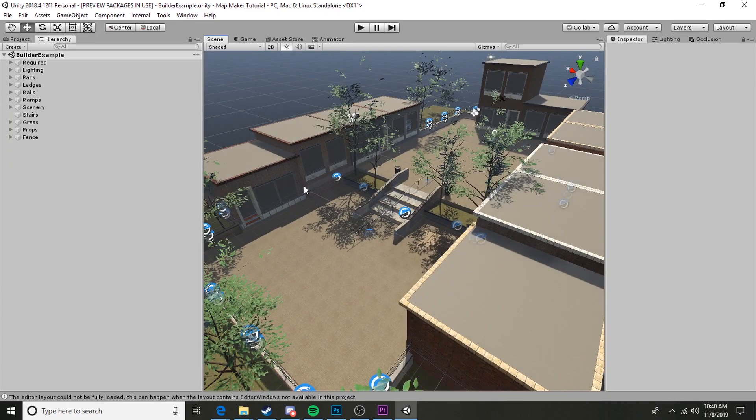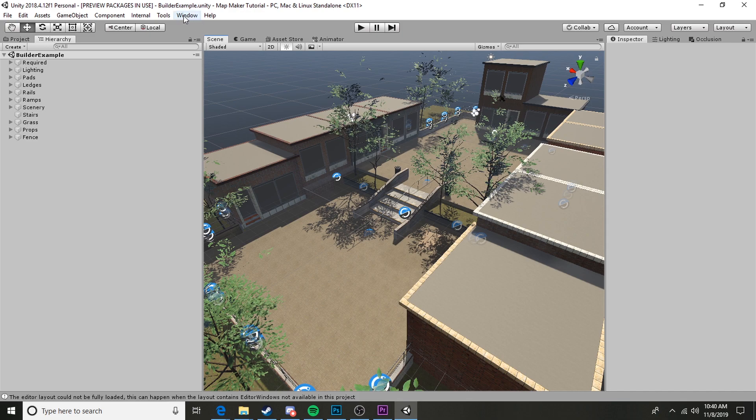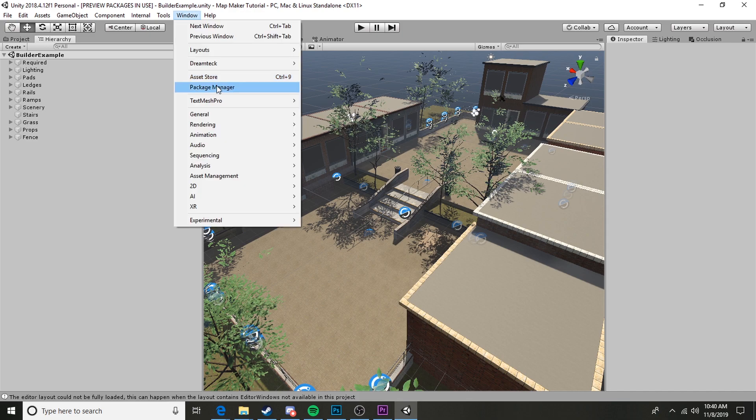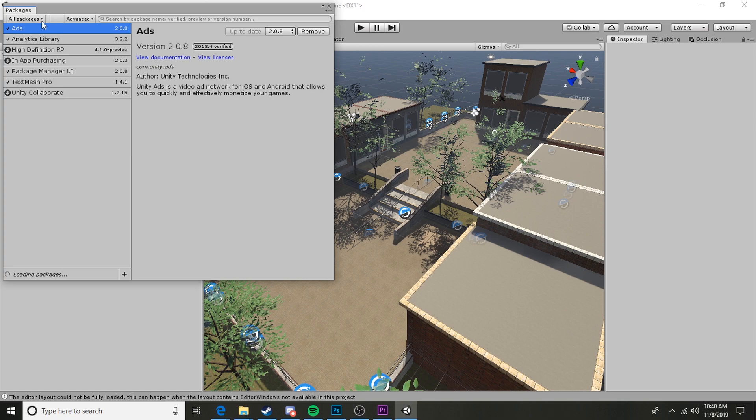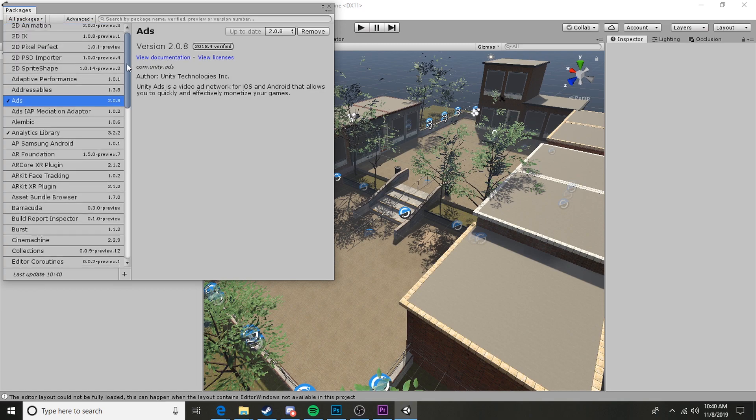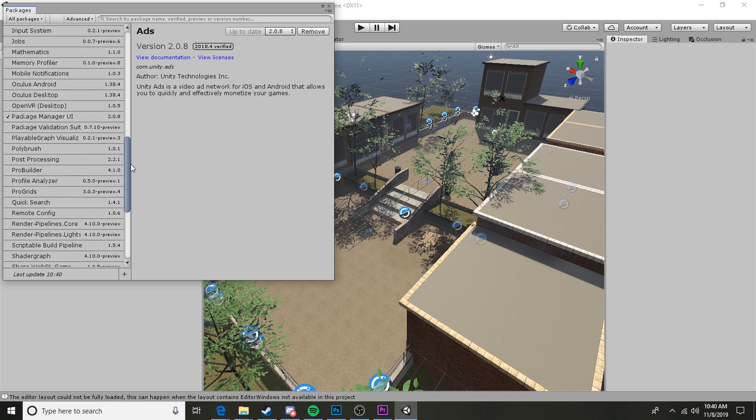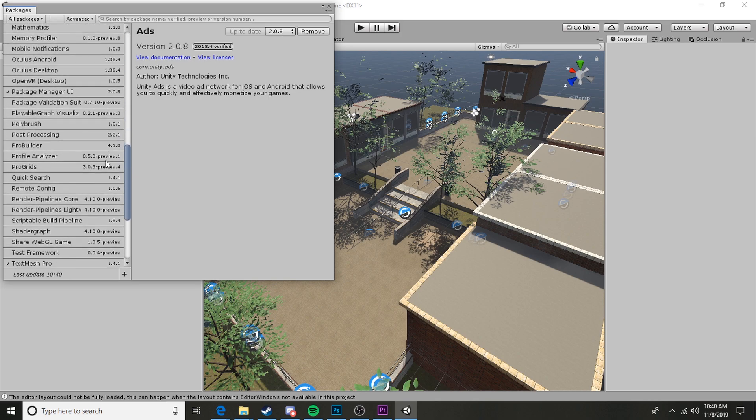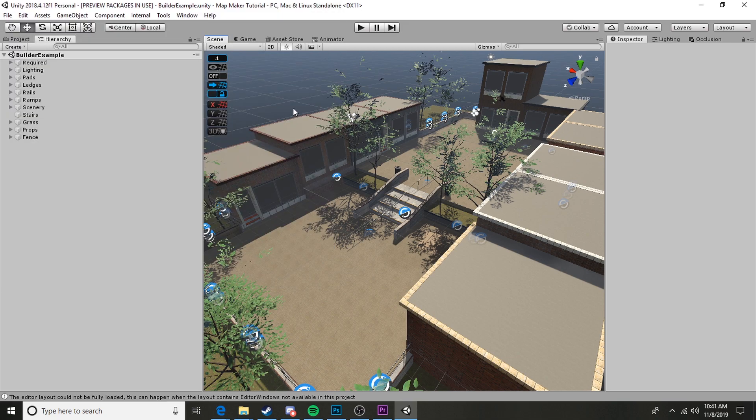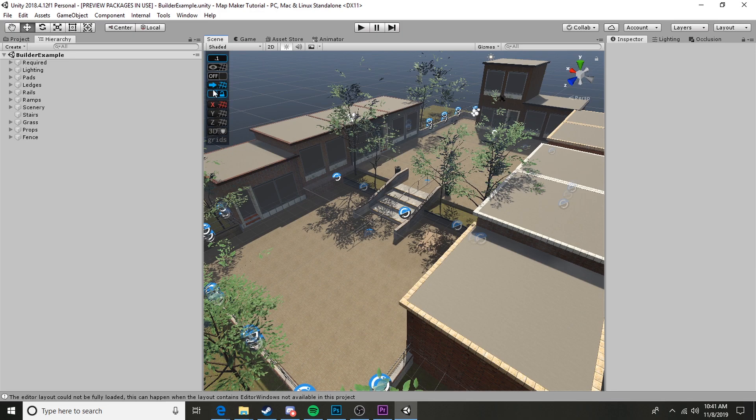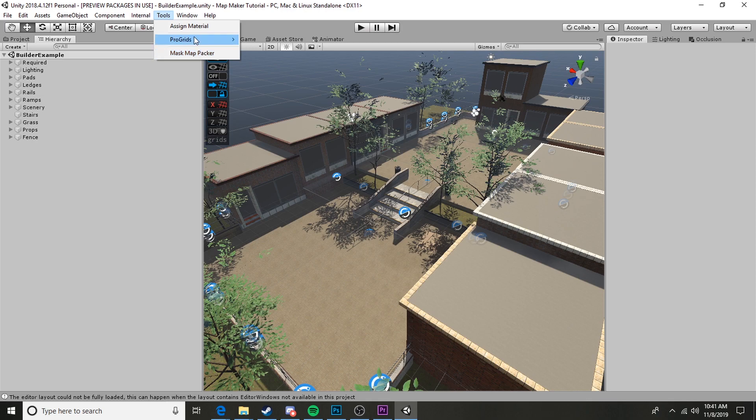One final thing that we're going to want to do to make this as modular and easy to use as possible is enable one small asset that comes preset with Unity, and all you have to do is install it. We're going to go to Window and then we're going to go to Package Manager, then we're going to go ahead and click on All Packages. Wait for it to load, we're going to go ahead and scroll down here and we're going to find ProGrids. Currently it's in version 3.0.3 and we're going to install ProGrids.